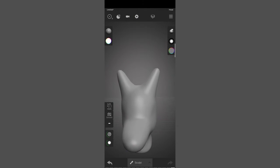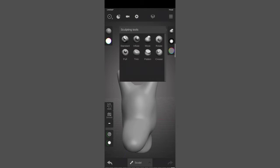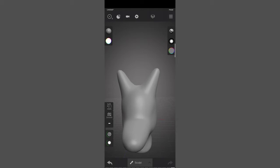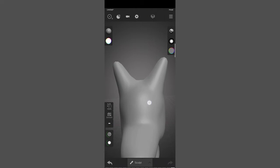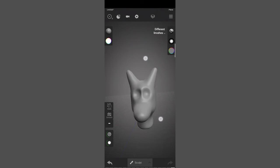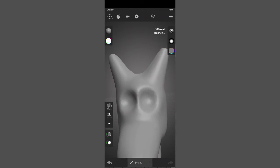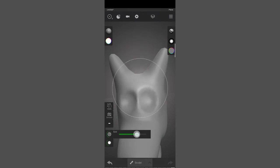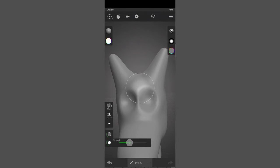For eyes I'll choose the standard brush with negative selected to create some eye sockets. If you want to change the radius of the brush you can do so with the slider — increase or decrease. Below that you can also change the brush strength.